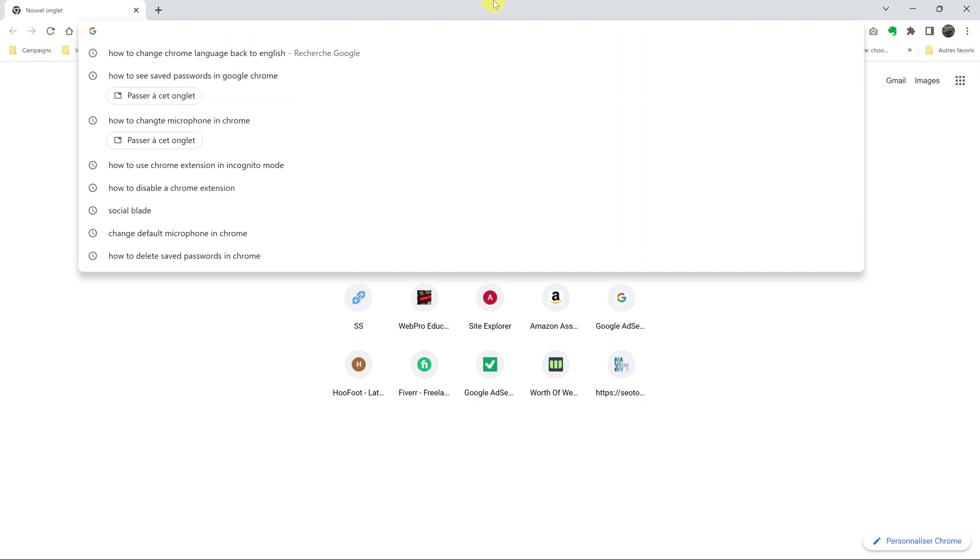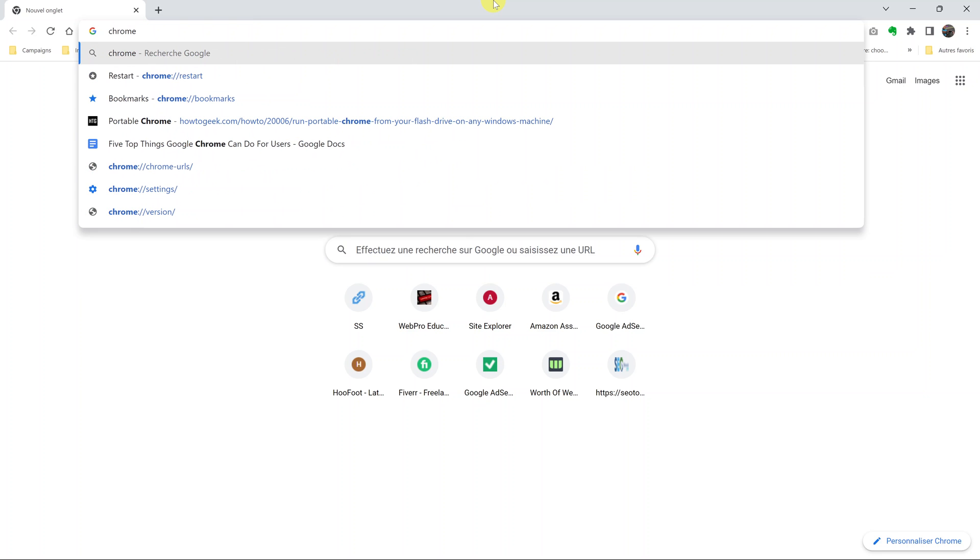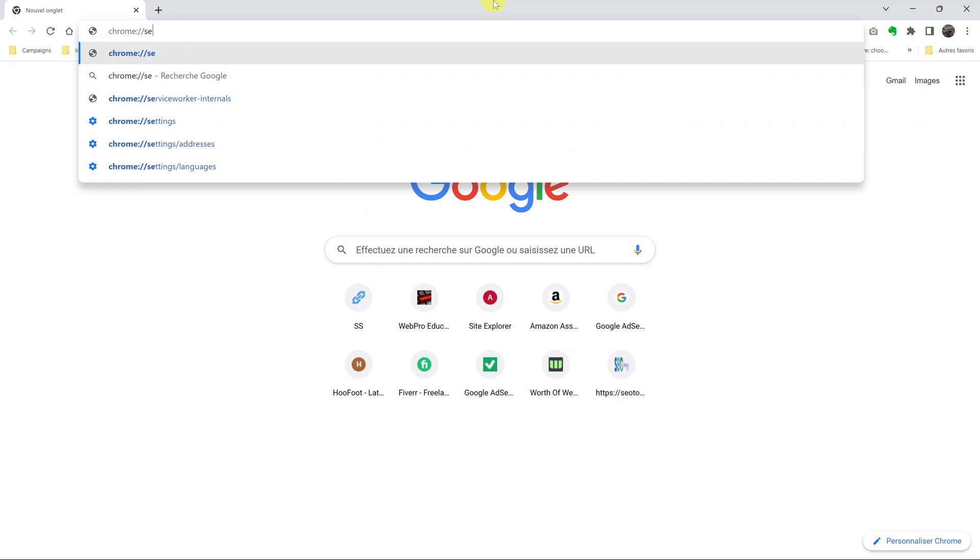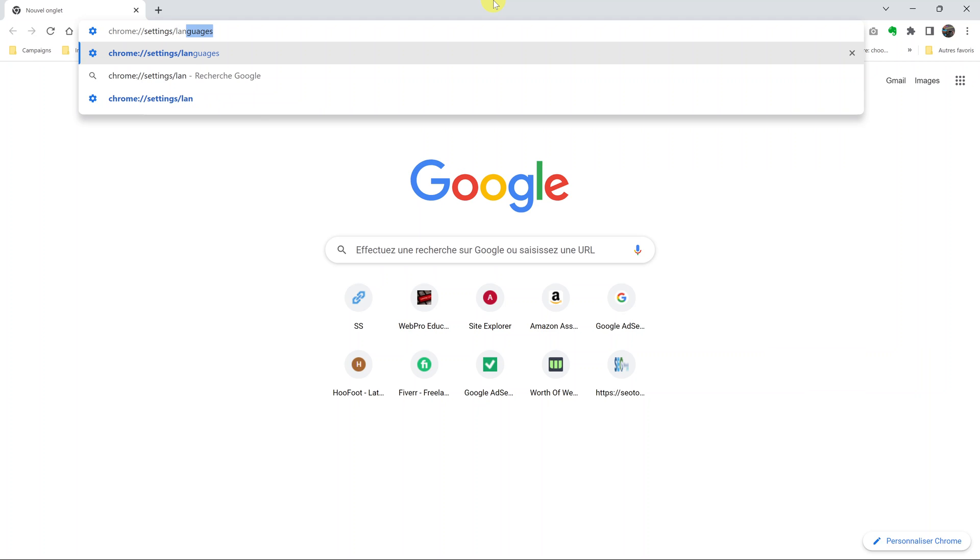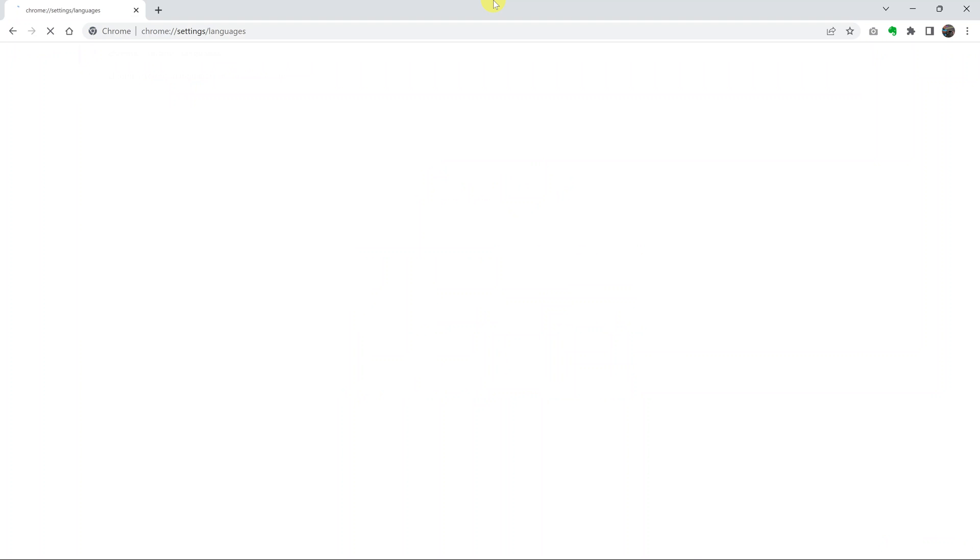Type in chrome colon double forward slash settings forward slash languages. Then press enter on your keyboard, and that takes you to the settings page on the language settings section.